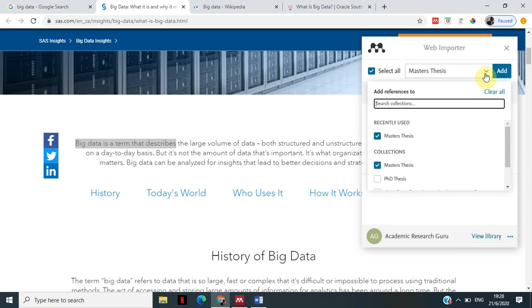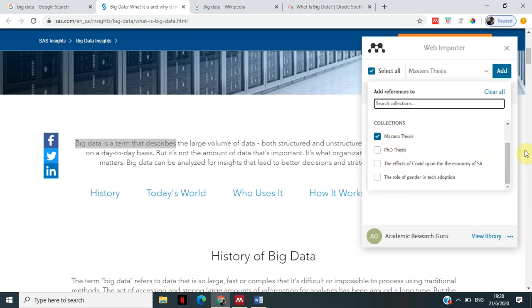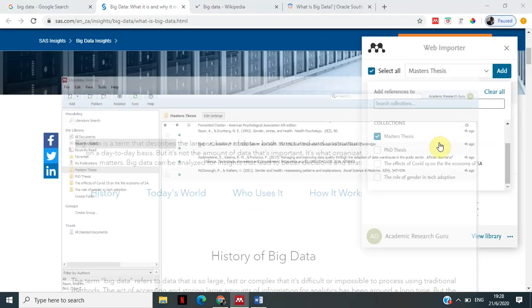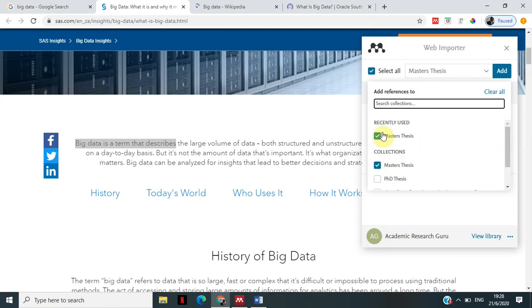I'm going to click on it — it's now active for import. Down here I've got an option that allows me to select the folder I want to import that reference into. Clicking the dropdown, I can see: Master's Thesis, PhD Thesis, Effects of COVID-19, Role of Gender — these are the folders sitting in my Mendeley account. I select 'Masters' and then click Add.